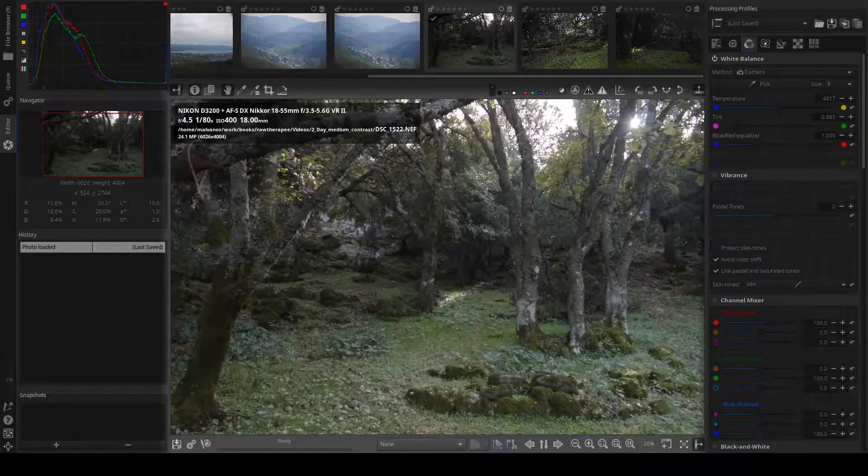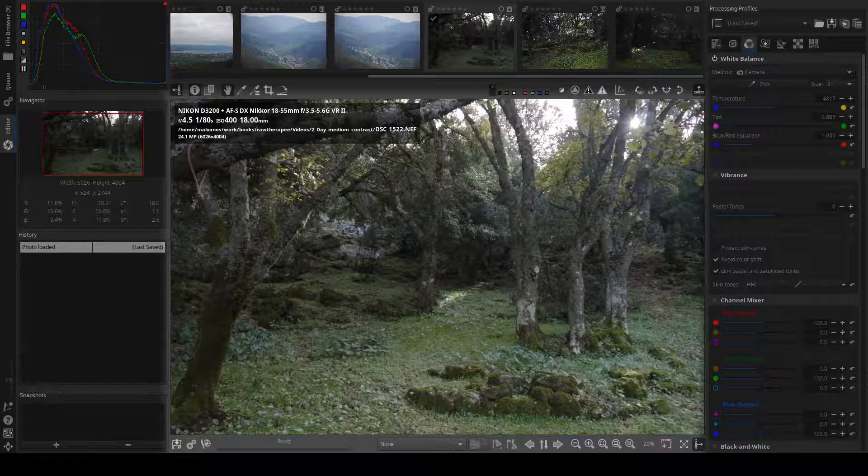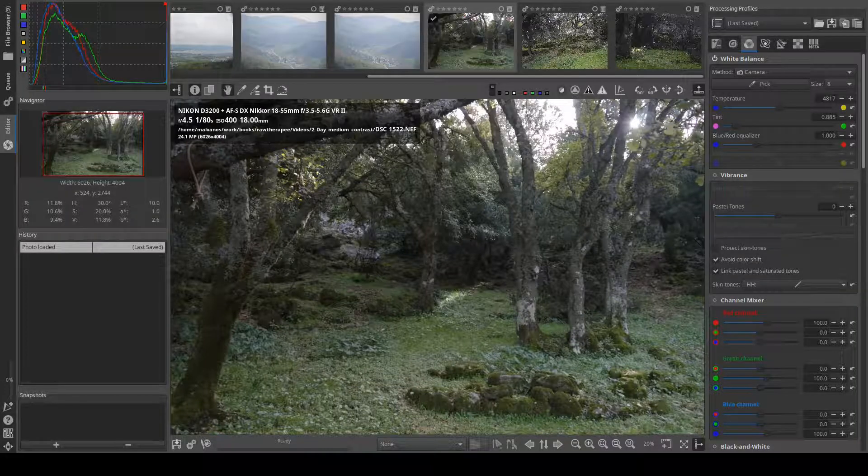The main window has the preview panel at the center of the screen. The preview panel shows the picture after the basic adjustments.